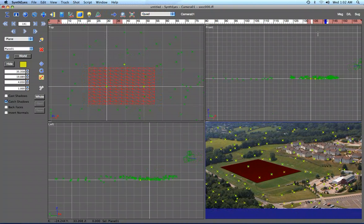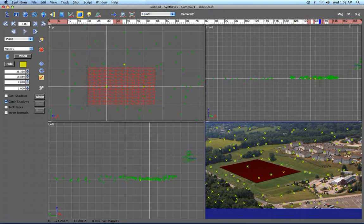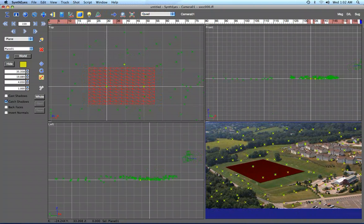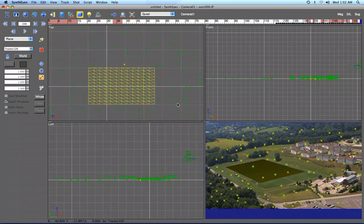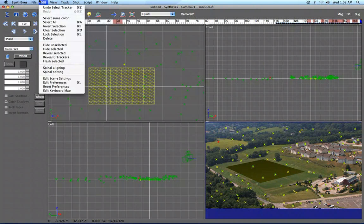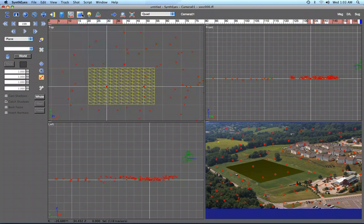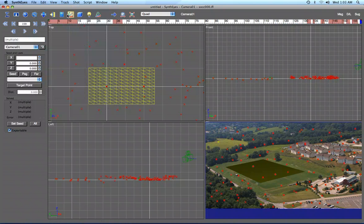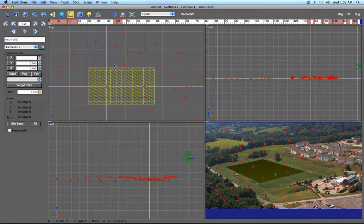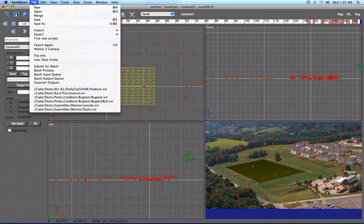You can also export any of the trackers. Maybe I'll take this one tracker up on the hill for the heck of it, and I'm going to leave it as one exportable one and make all these other ones not exportable. So now we're ready to go to Motion.